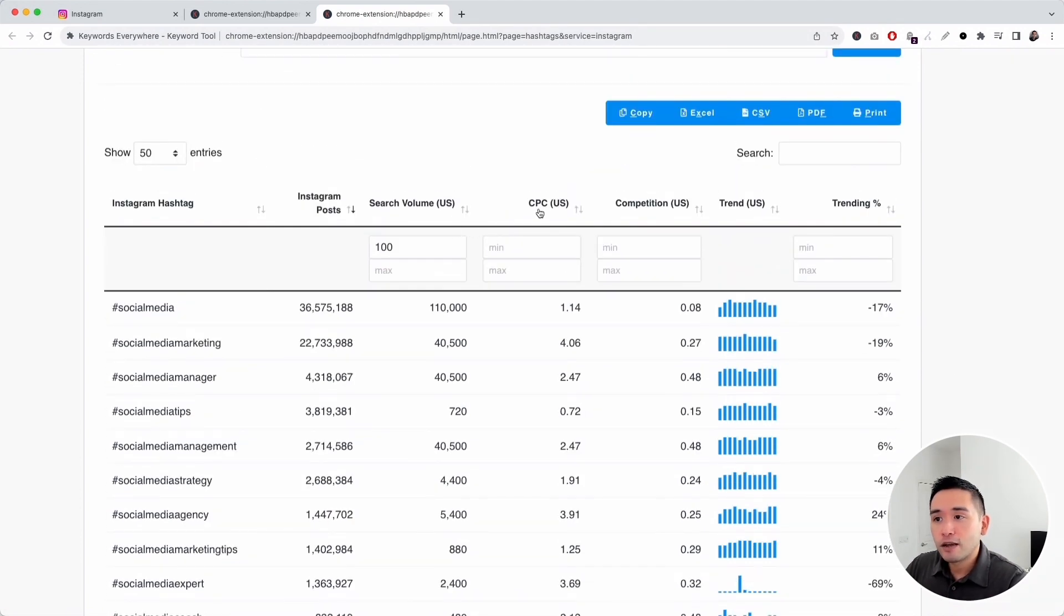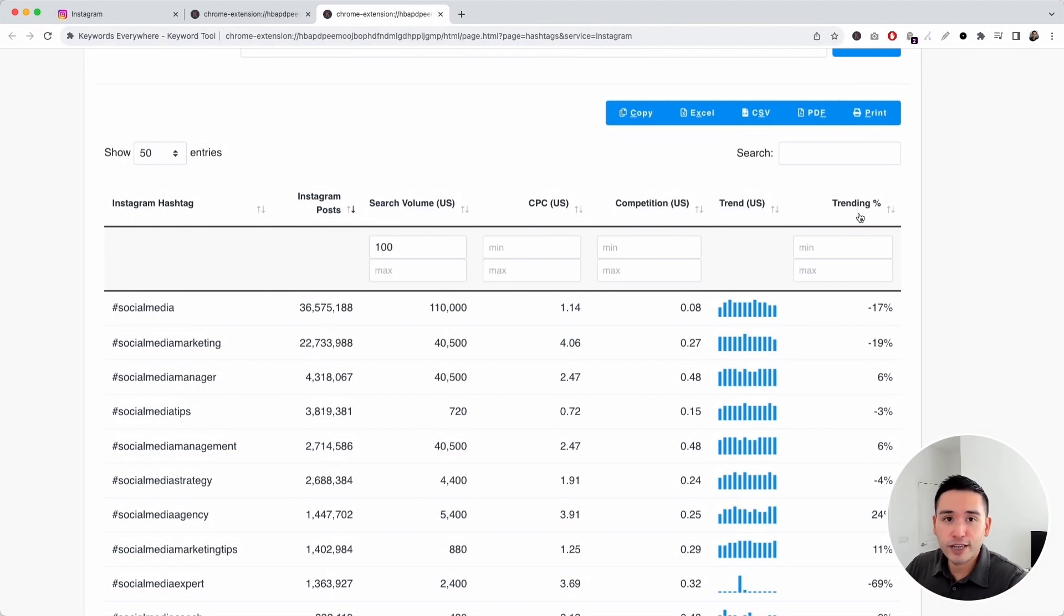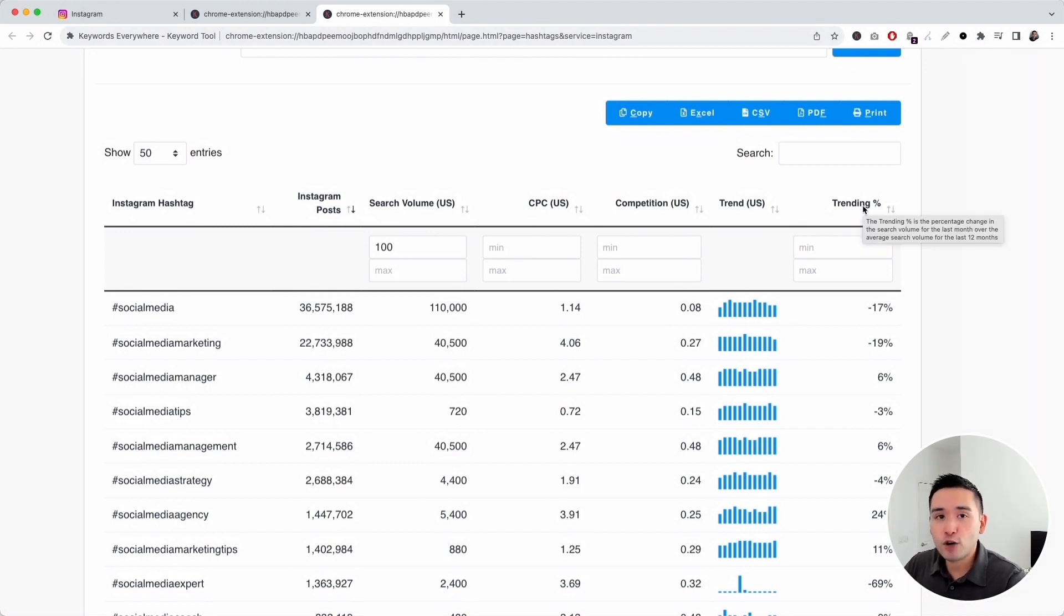You can also filter by the average cost per click, competition score, and trending percentage to help you find the Instagram hashtags that are the most relevant for you.